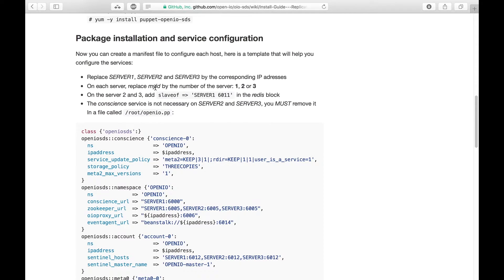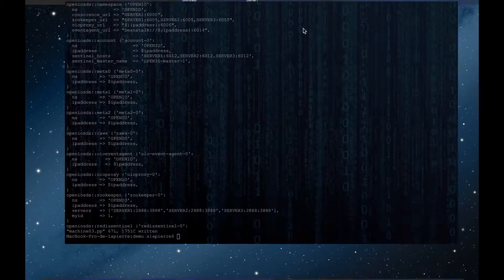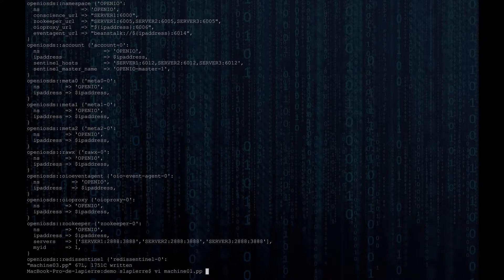For each template, head to the ZooKeeper section and replace the MyID field with a different number for each server. For the first one we'll be using 1, for the second one we'll be using 2, and so on.